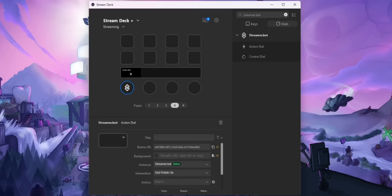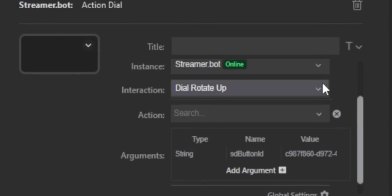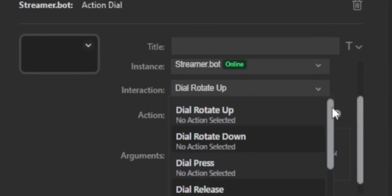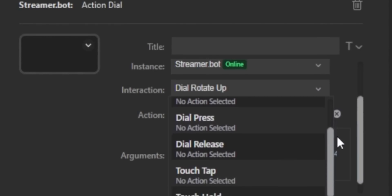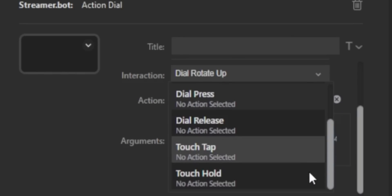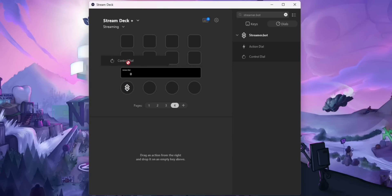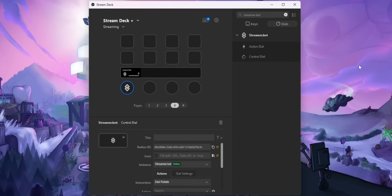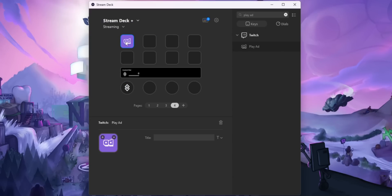So let me give you an example. So you know how when you run ad breaks on your stream, let's just say you want to run an ad break for 30 seconds. Well, that's pretty straightforward. You just drag a button on your Stream Deck to play an ad and then you set the duration to 30 seconds. But what if I want to run a 90 second ad or 180 second ad, I'm going to make an individual button for each duration. That sucks. I don't want to do that. So instead I made an ad dial. And when I turn the dial, it selects a duration between 30 and 180 seconds.